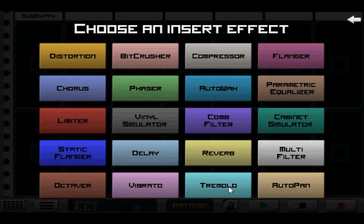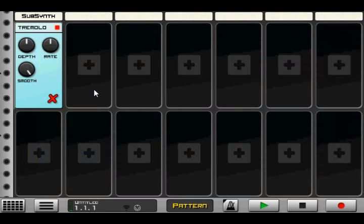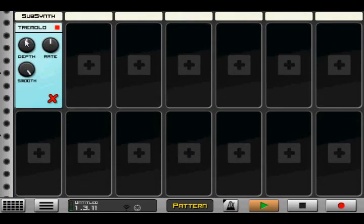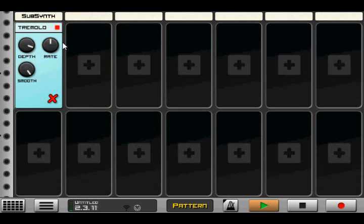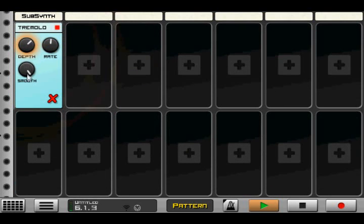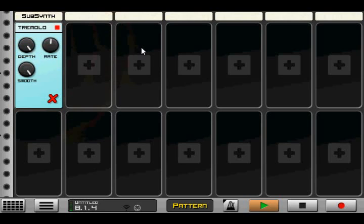Next up is tremolo. This is a modulation of volume. So we'll set that to play again. Maybe I'll just get something a bit smoother. This is modifying volume. We can set it to a more subtle effect or completely on or off. Right now it's on a bit of a sine wave.